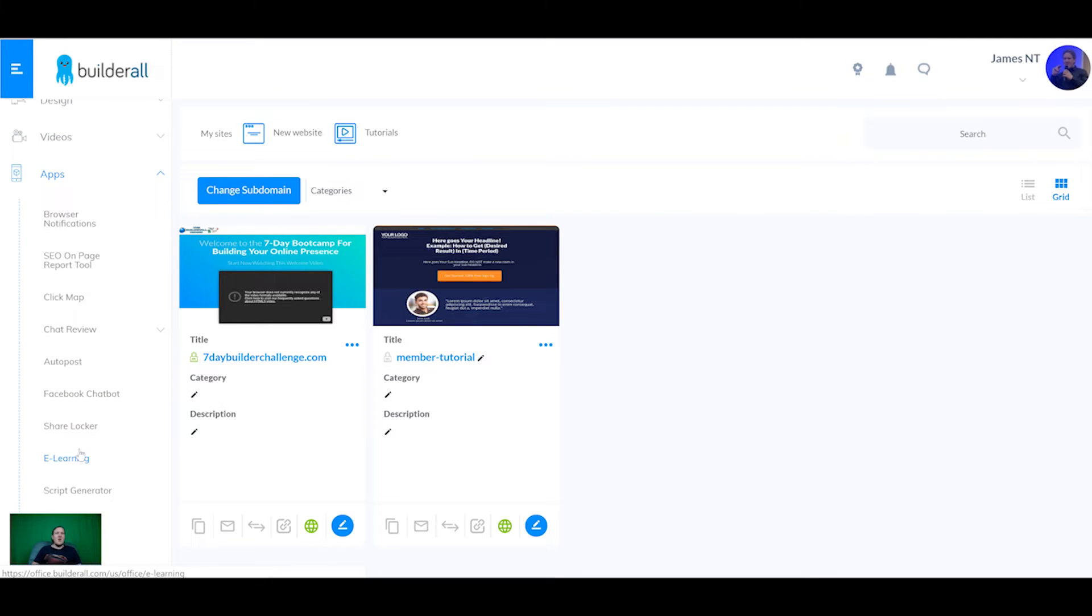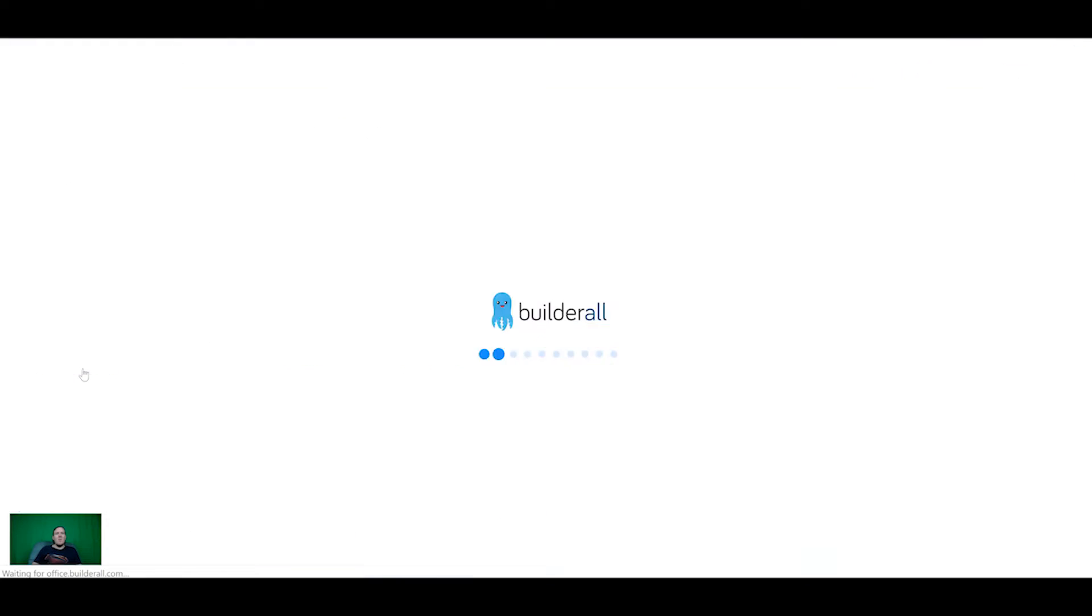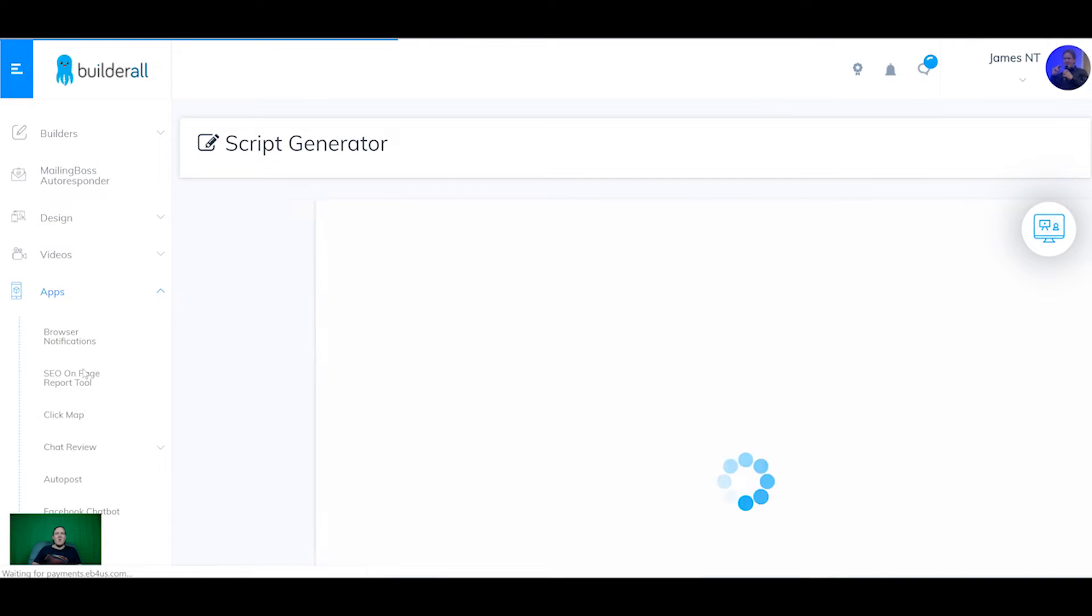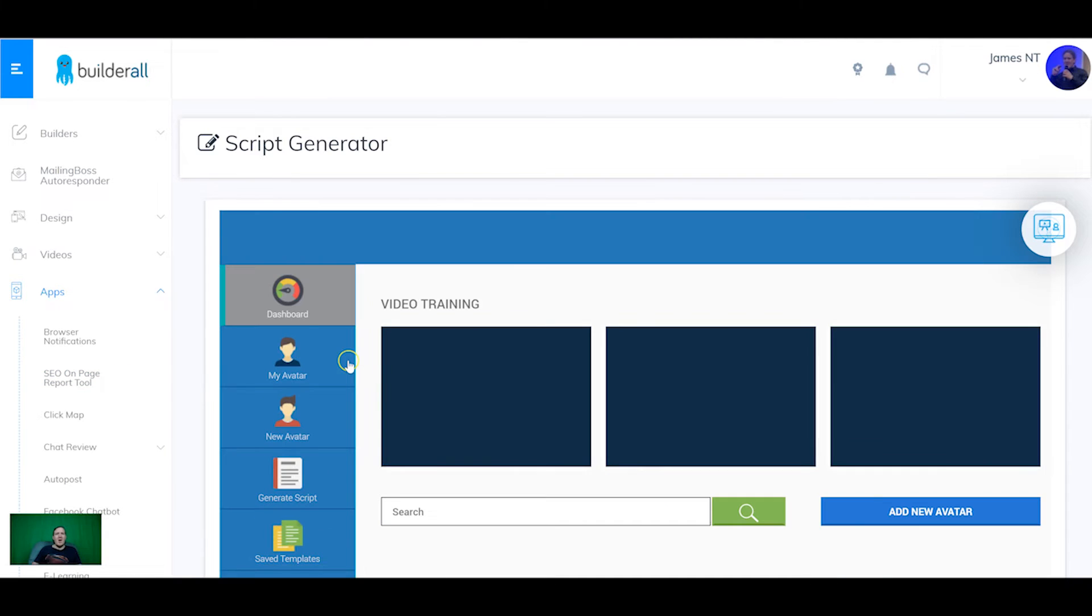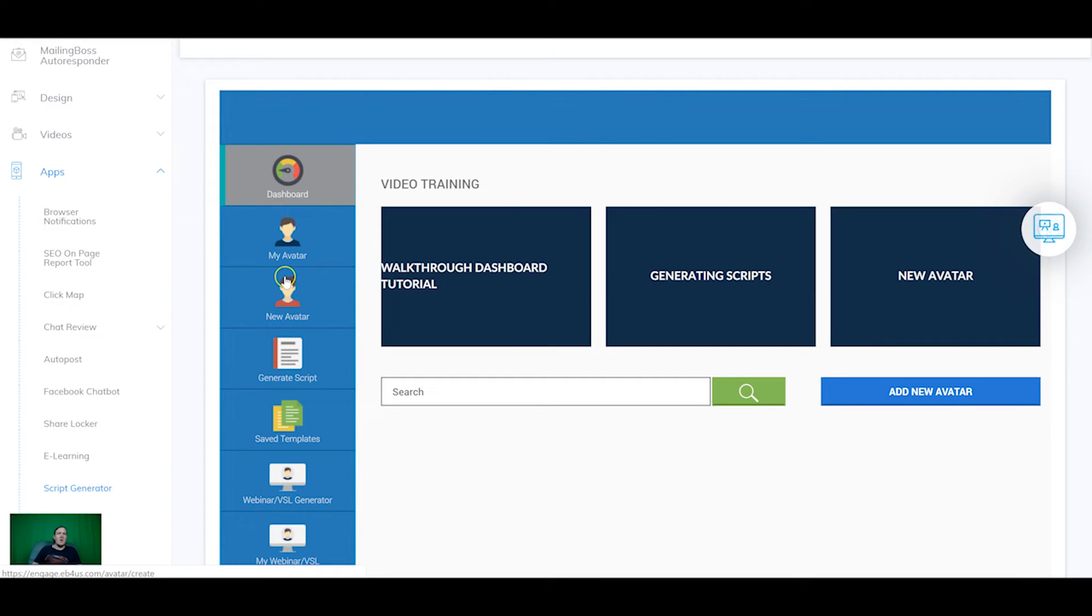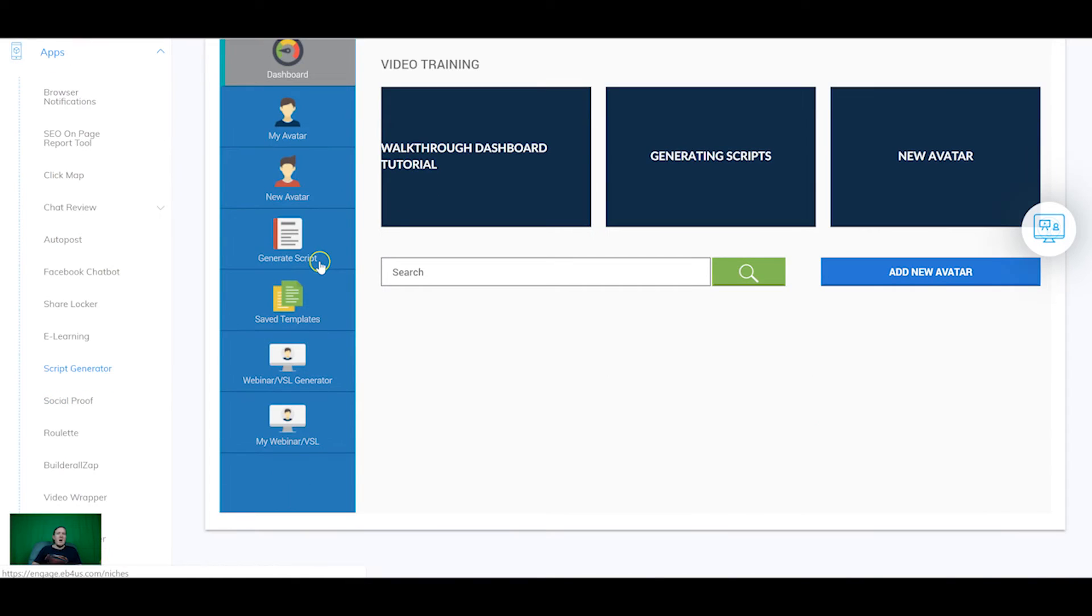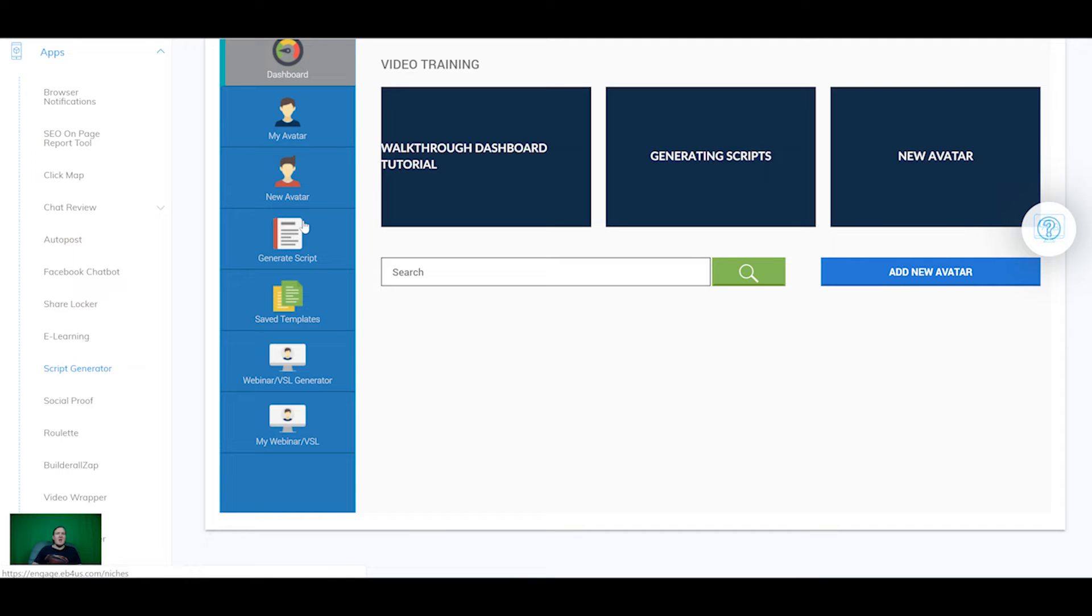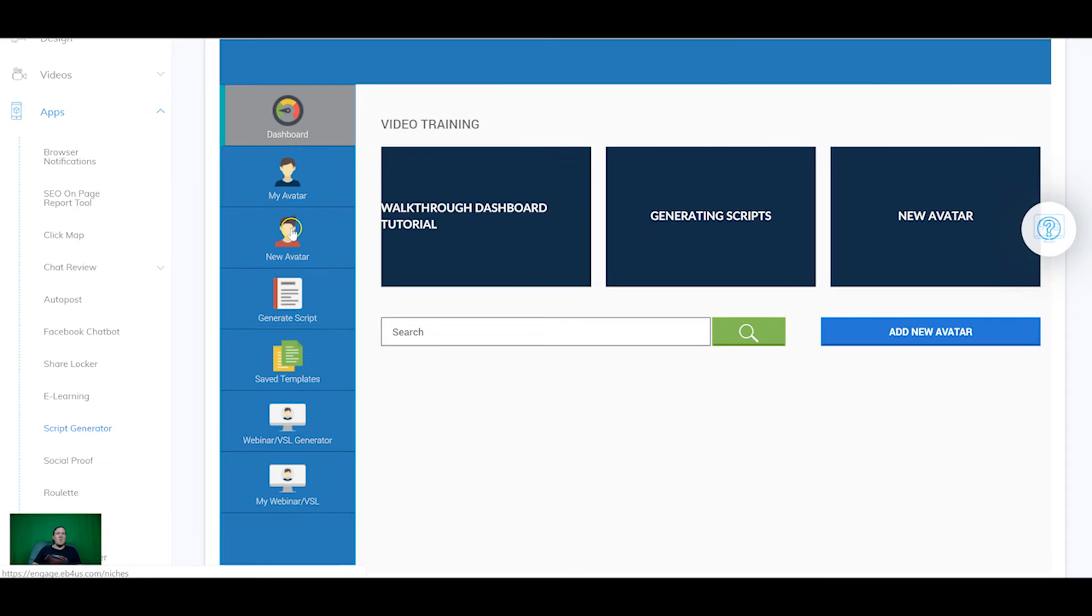So it's a full e-learning and training platform. So the next one is the script generator. A script generator takes a while to set up but once it's set up and you've defined your avatar for the first time it doesn't take as long. Now this is literally invaluable if you're not good at copywriting because you can set up your avatar, so who you want to speak to. So you can set it as a man in his mid-30s who works a nine-to-five or you can set it up as a lady in her twenties who is an entrepreneur and so on and so forth.